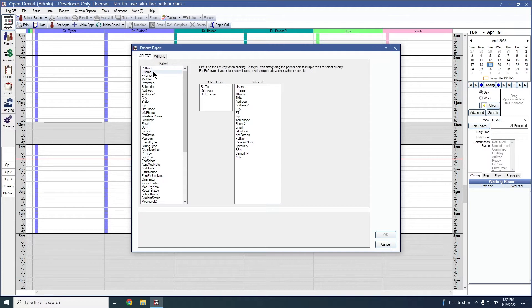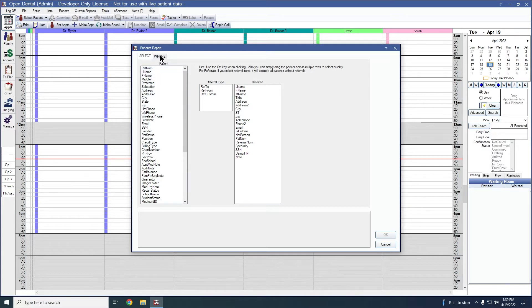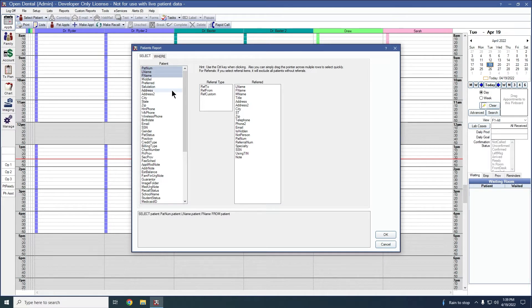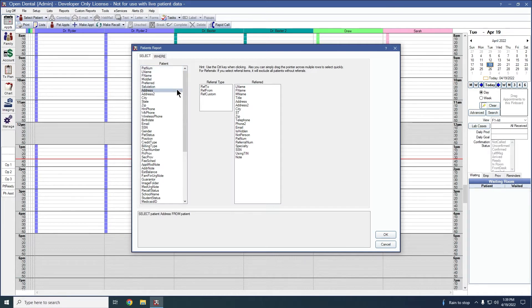You can choose any fields here that you're wanting to show. If the fields that you're wanting to include are not directly in a row with each other, you will need to hold down the control key on your keyboard. Otherwise, if you go to select your next item that is not directly in the row with the other ones, it will unselect your previous items.